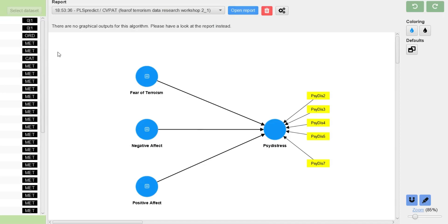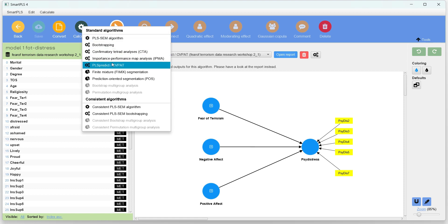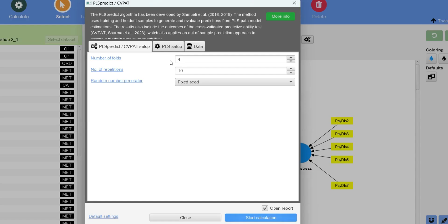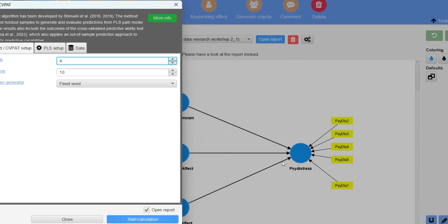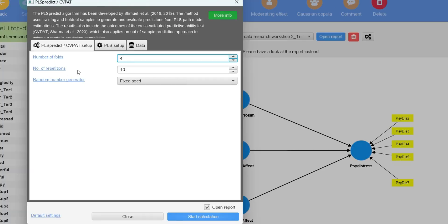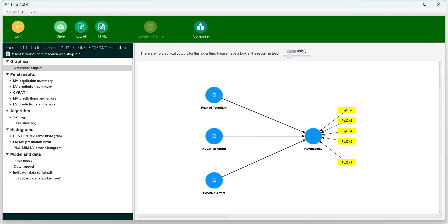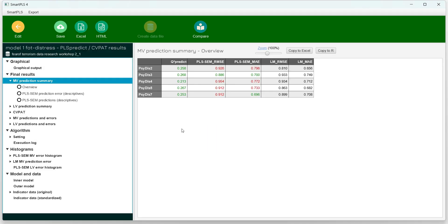Let's see how this is done in SmartPLS. We go to Calculate and then PLS Predict, and choose how many folds to break the data into. Since our dataset has around 120 observations and the 10 times rule suggests a minimum of 30, I have broken it into 4 folds. The number of repetitions is important — 10 is recommended for higher accuracy, though 1 is also possible. Let's run the calculations and go to the MV Prediction Summaries.